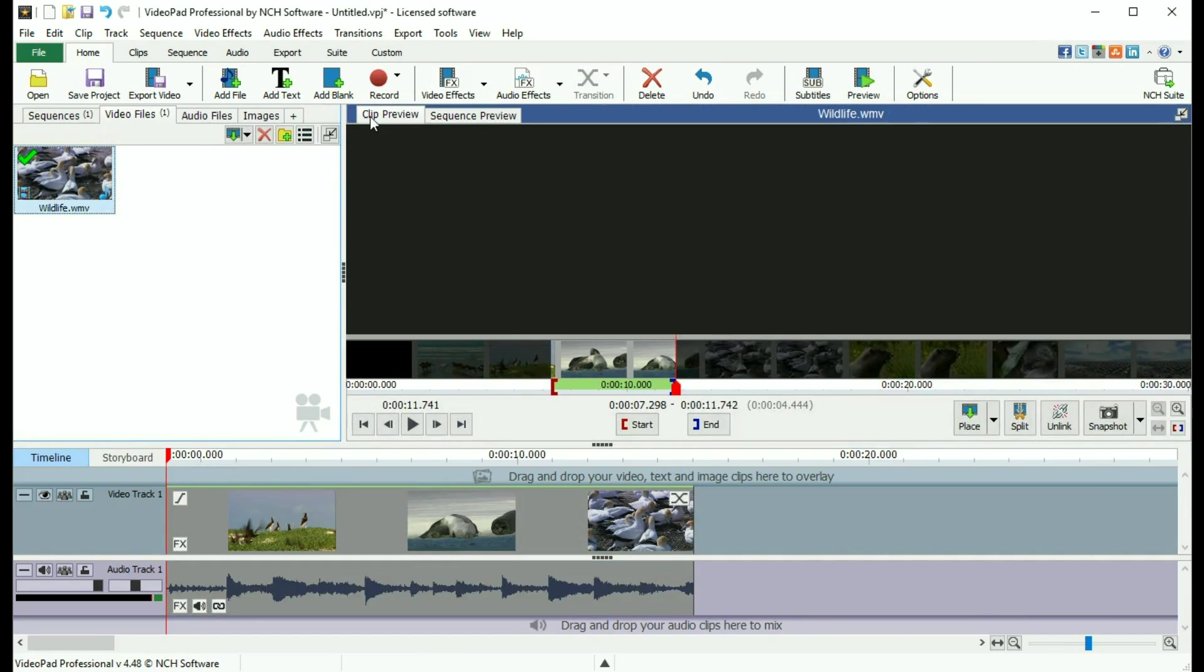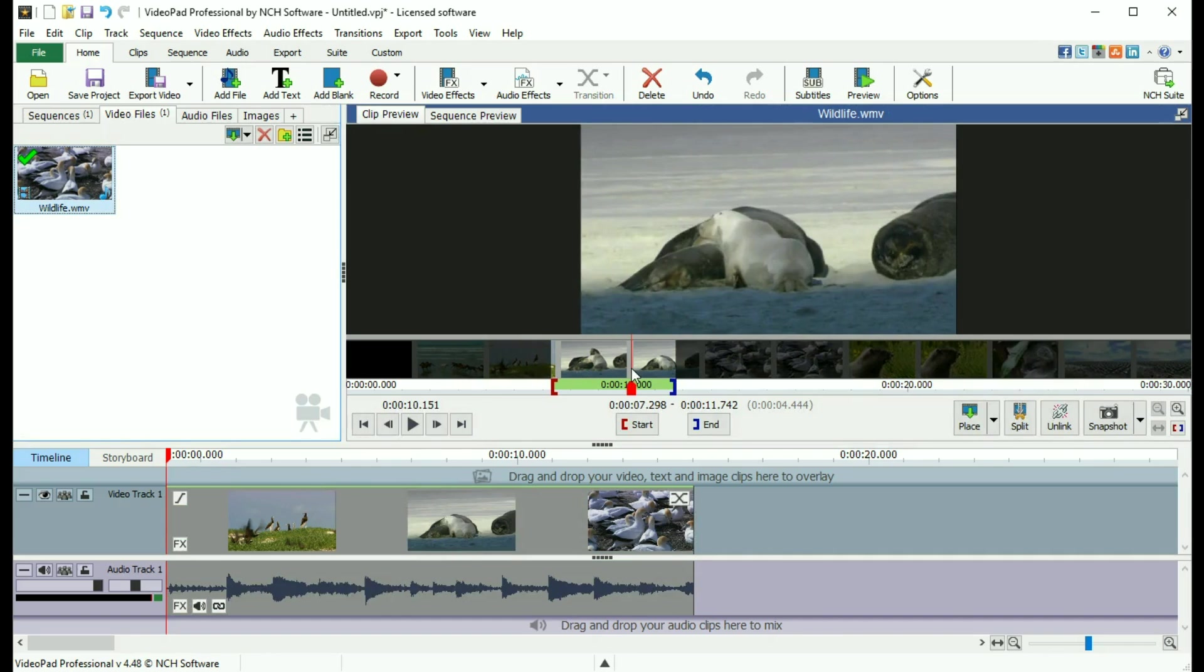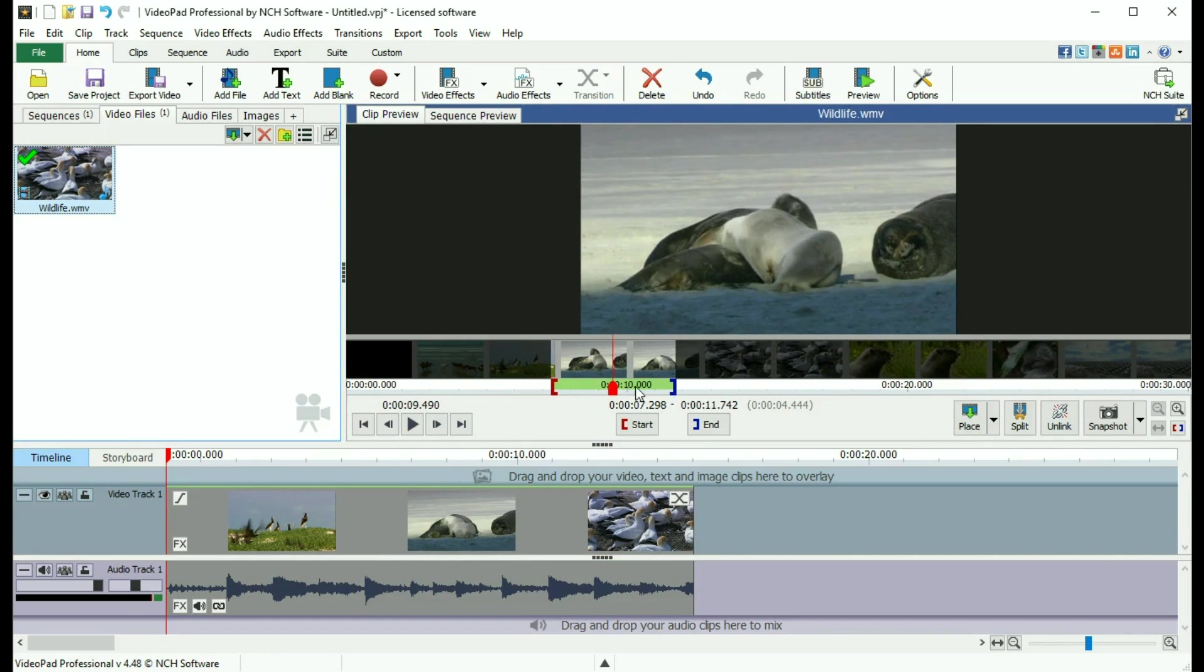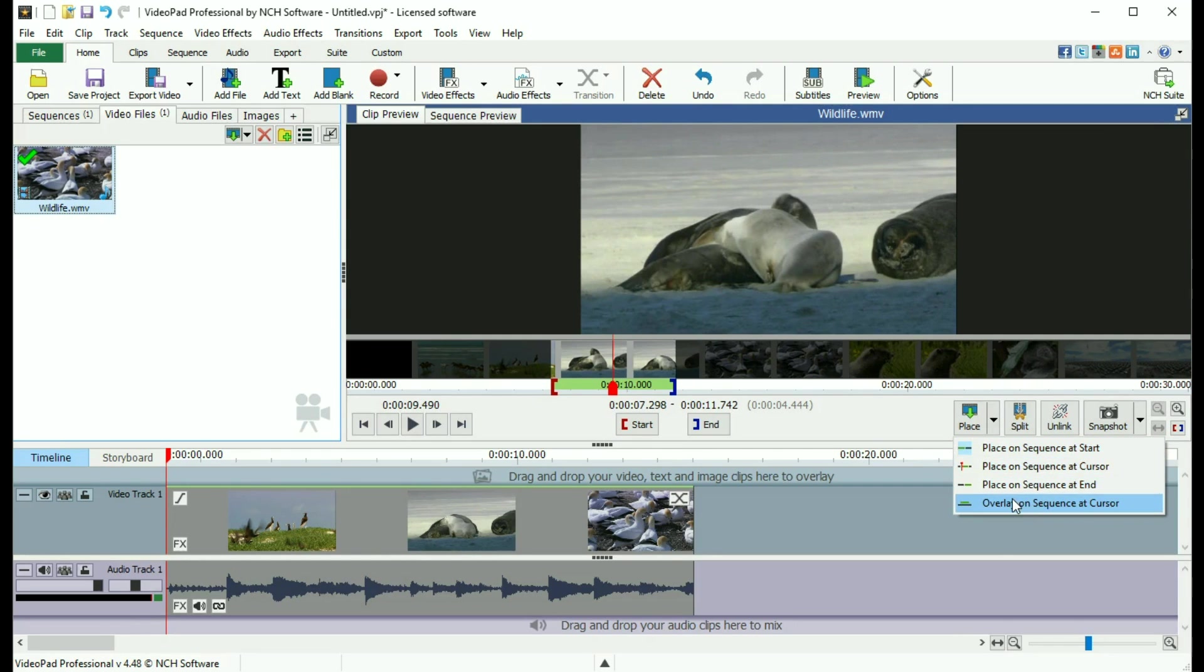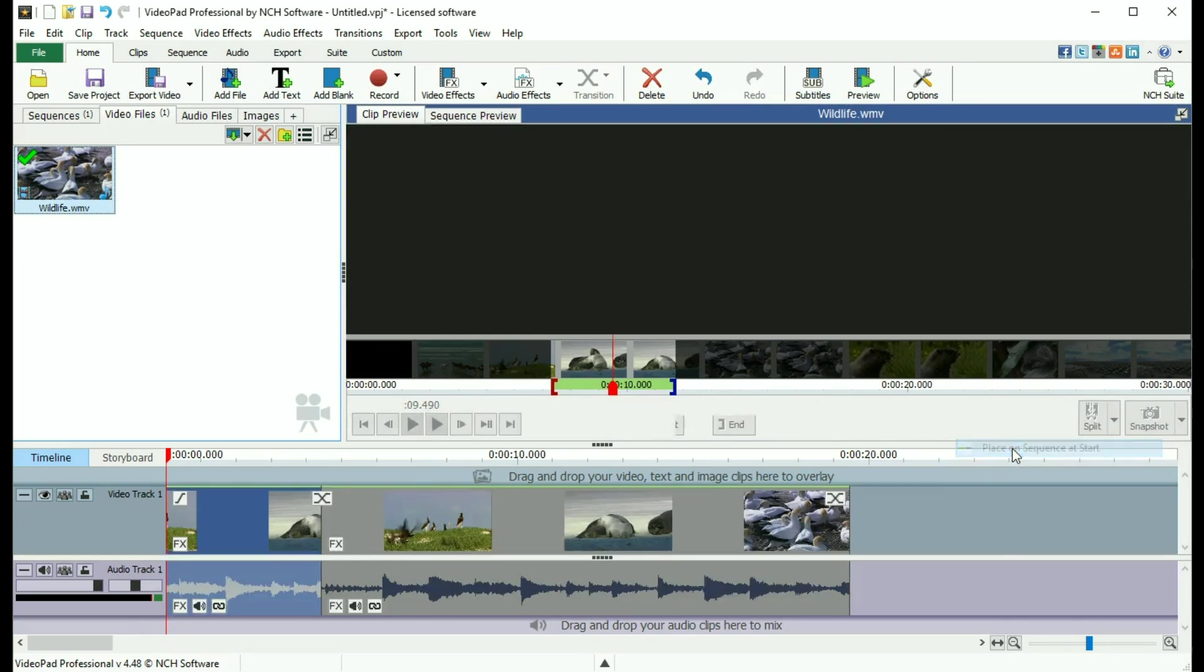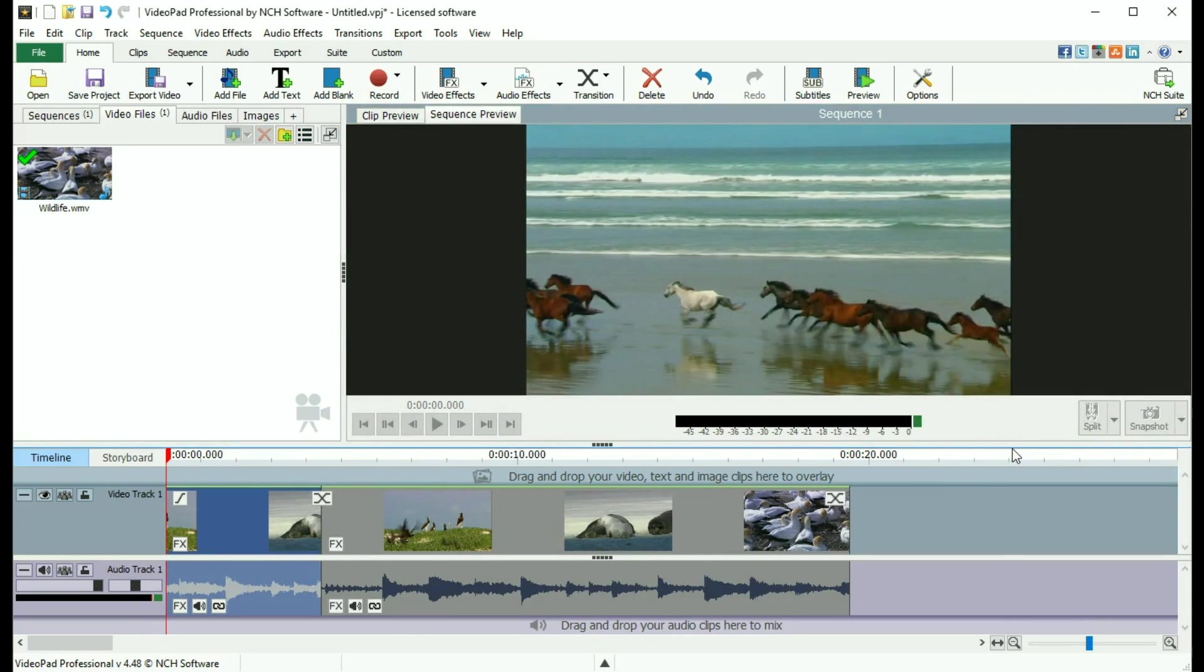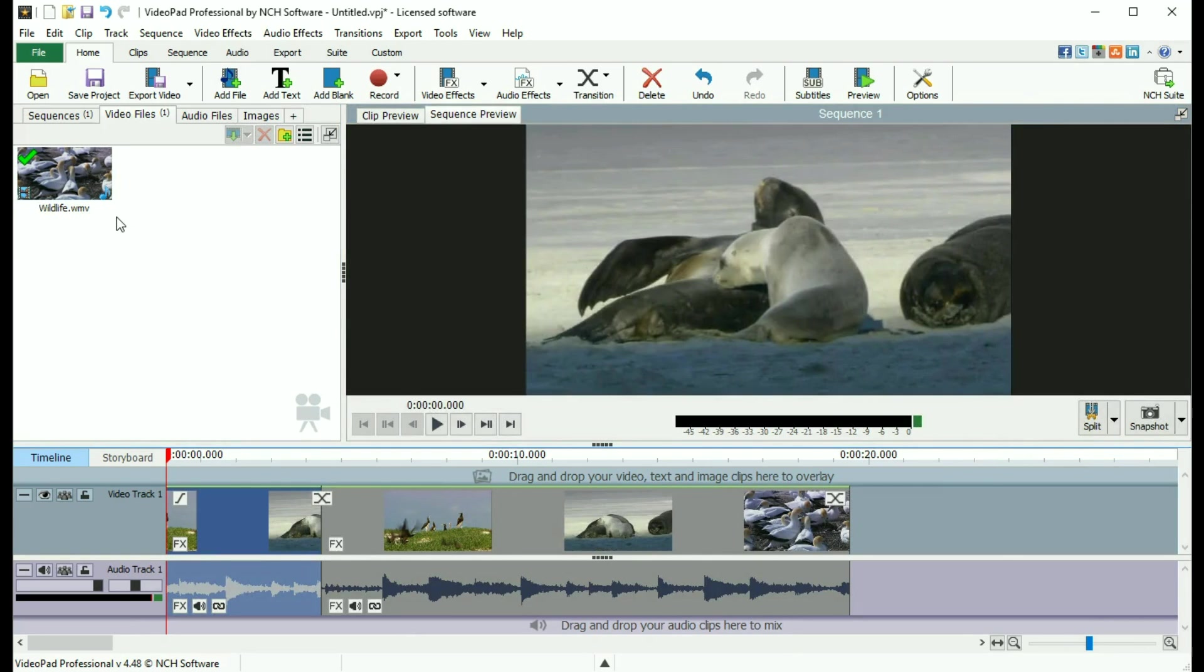Similarly, you can adjust the in and out point of a clip in a media bin and add only the selected portion to the sequence using the Place button. If you already have other clips on your sequence, use the drop down list to select where you would like the clip added on the sequence. This method allows you to select multiple parts of one clip and add them to the sequence separately.